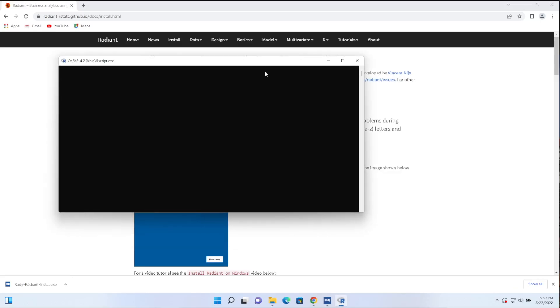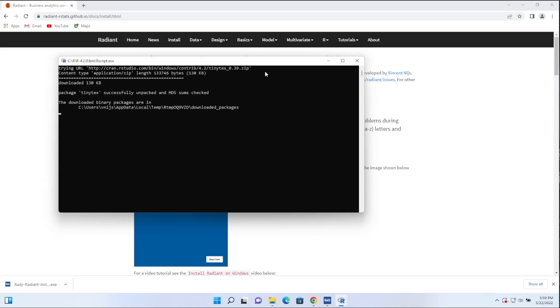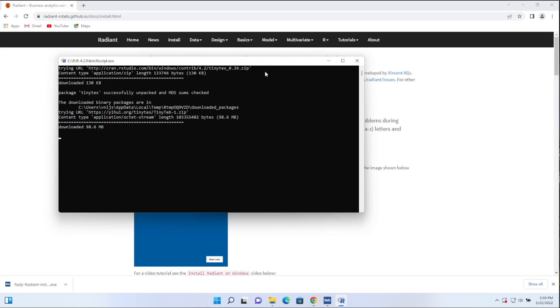There's just another black window come up, which is again another terminal, and here it's going to install a tool called LaTeX, which will allow you to generate PDF files, PowerPoint reports, Word reports, and so on. So it's downloading the application called TinyTeX, which is a relatively speaking small version of that, and so we'll just let that run, and then we'll almost be complete.